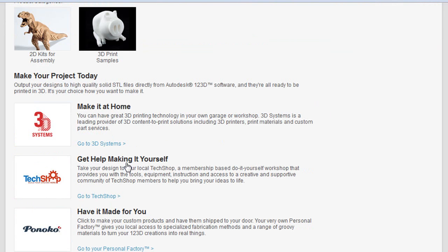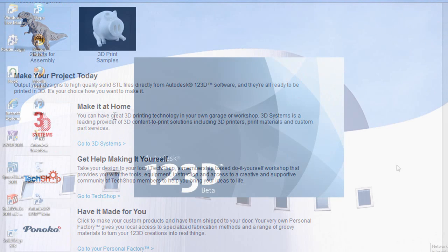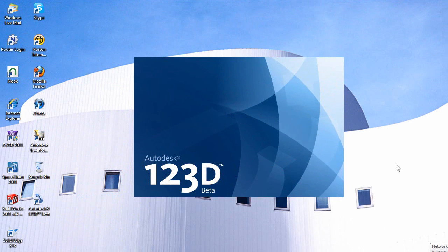And the final step, if you want, you can get your design printed by a service bureau in 3D or go to a local tech shop location and make it yourself.